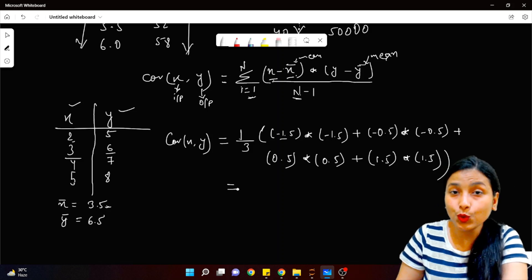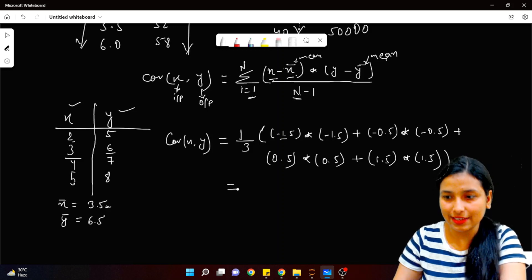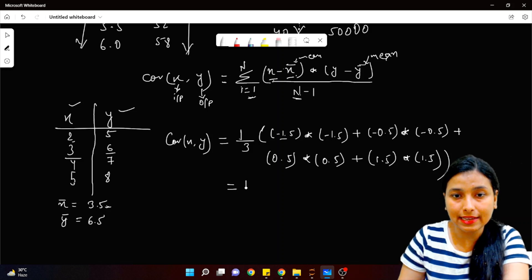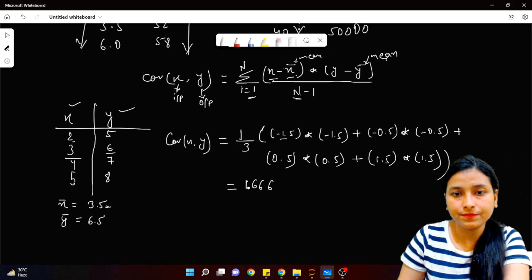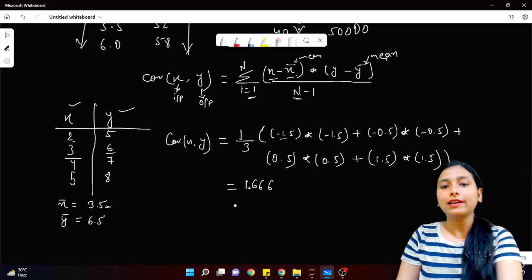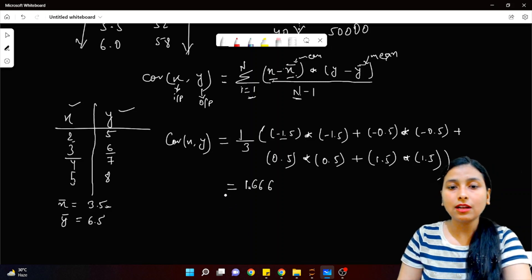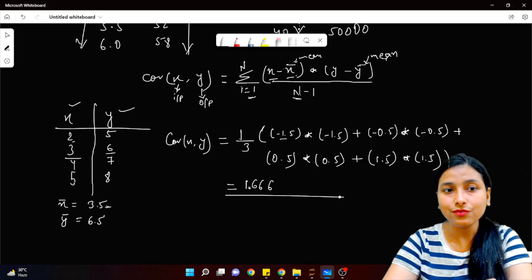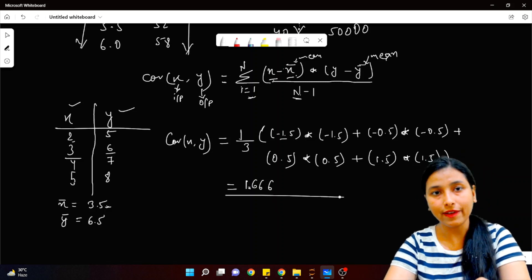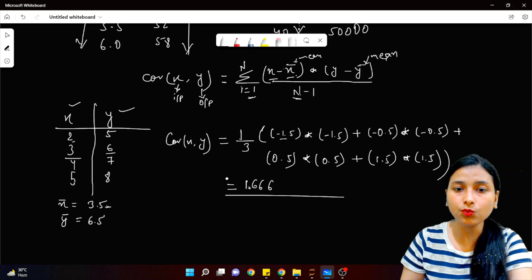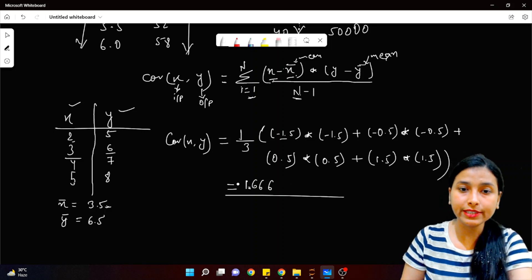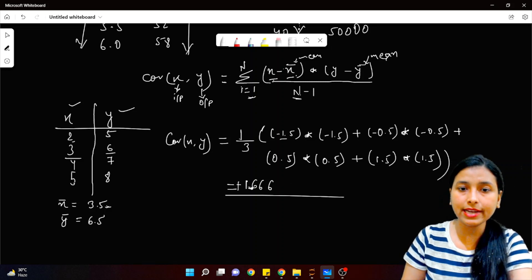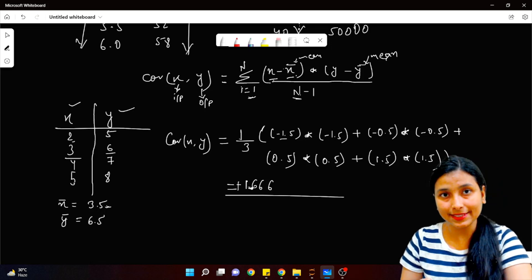If you calculate this, the answer you get is approximately 1.666. You can calculate it yourself and check. So this is the covariance I got for the input and output variable. Since this value is positive, we conclude that this is positively correlated.